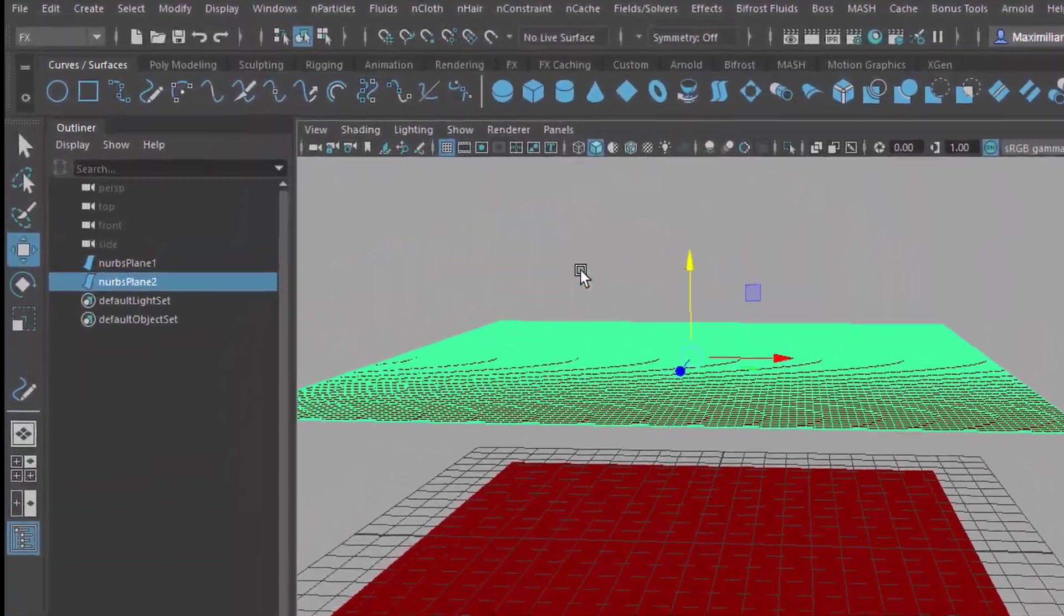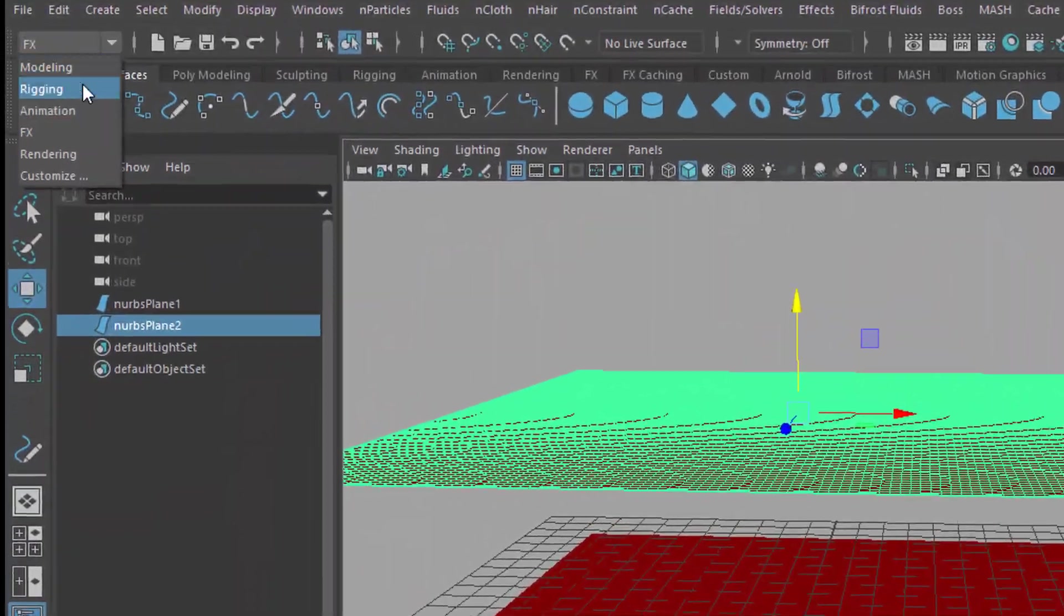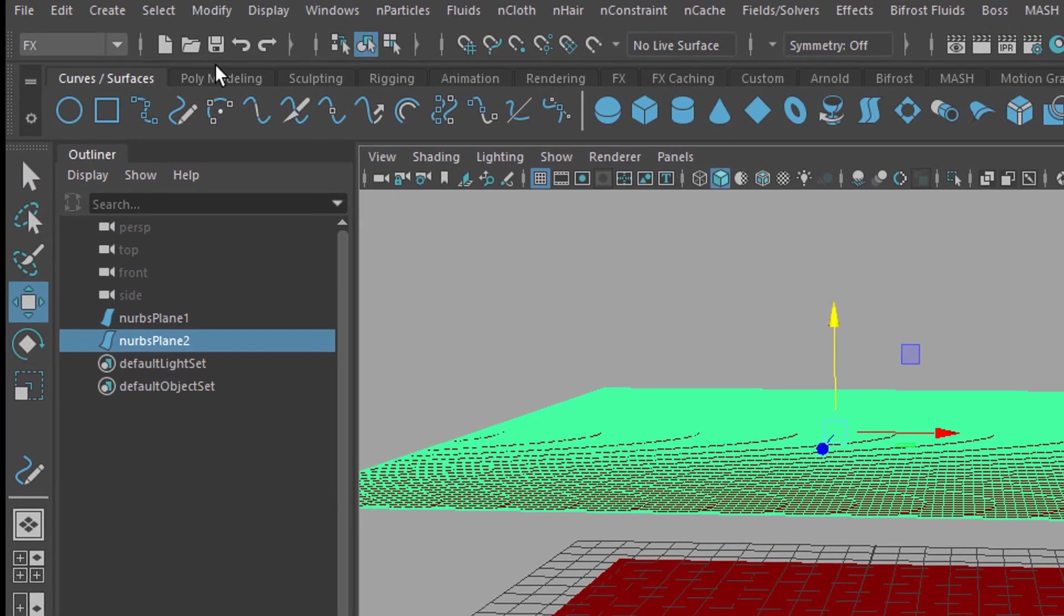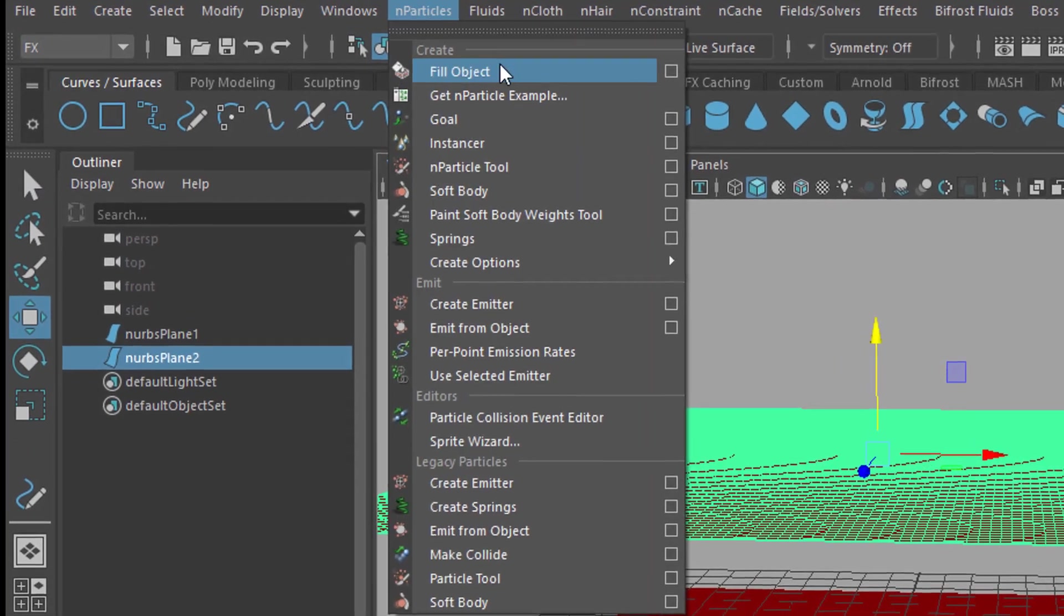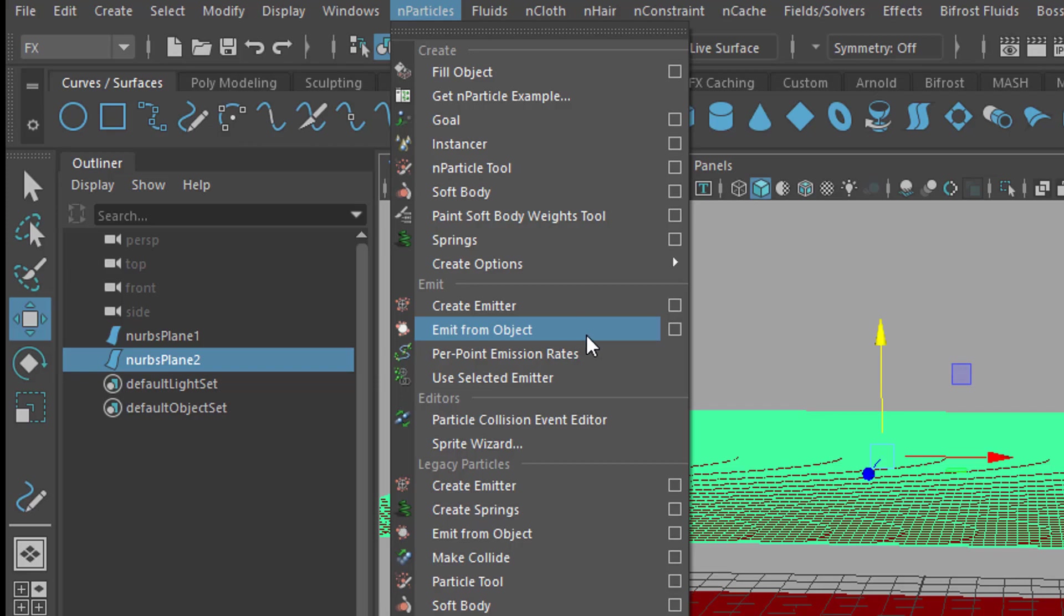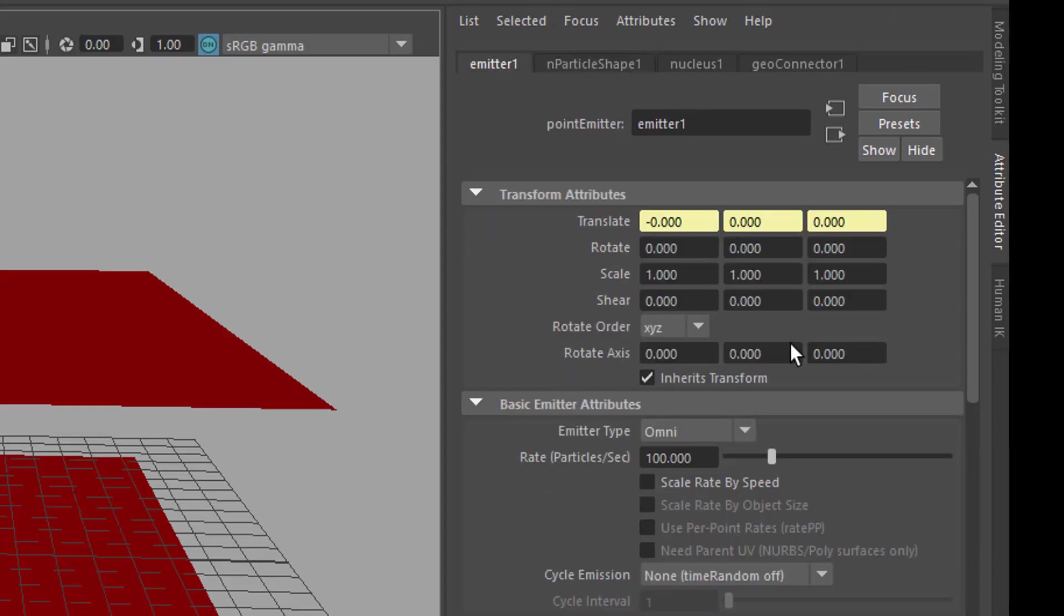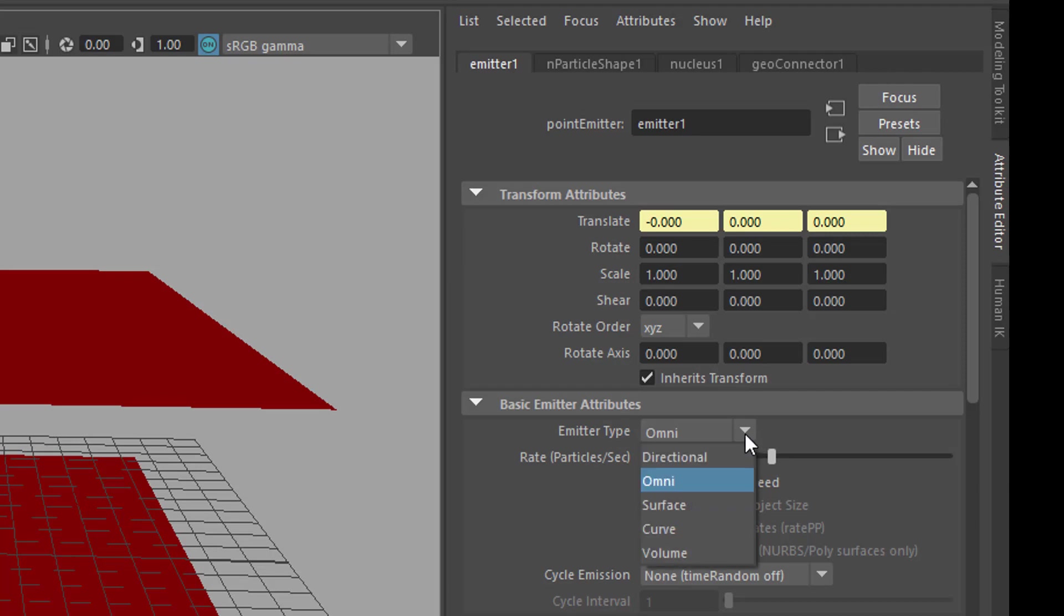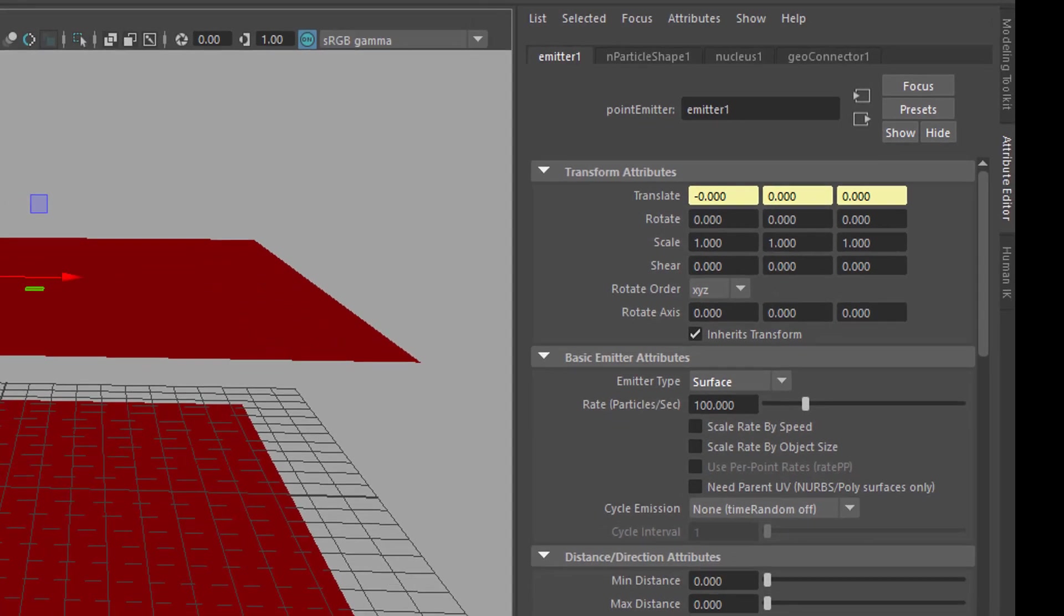This is going to be an emitter, so we go to FX and we emit particles from there. That means we go to emit from object. And we can go to the emitter here and say, not omni-directional, but directional or from the surface.